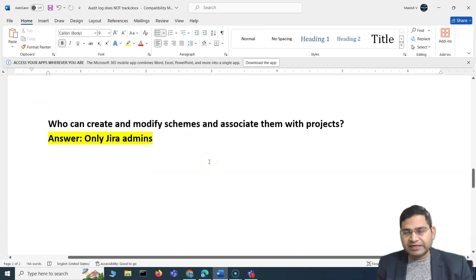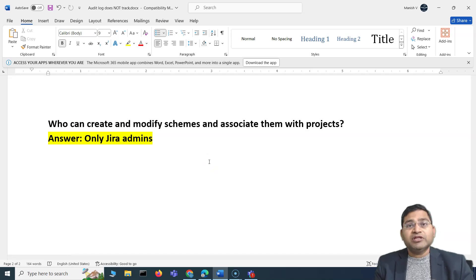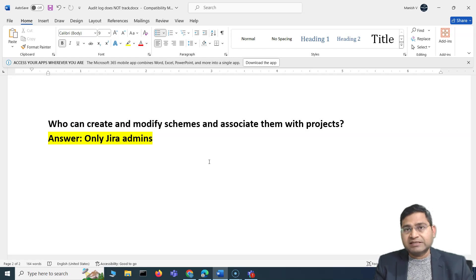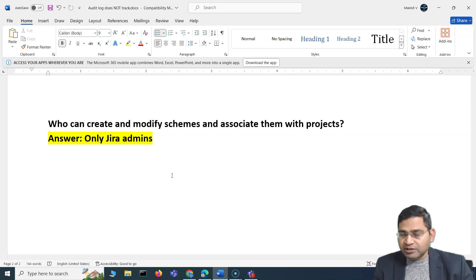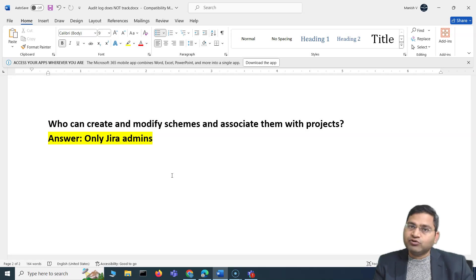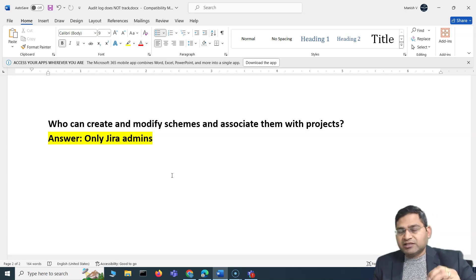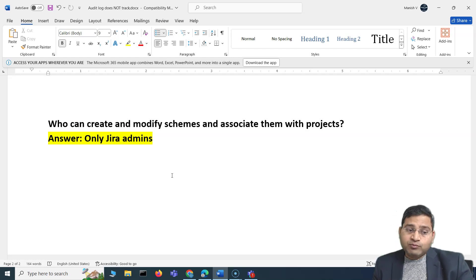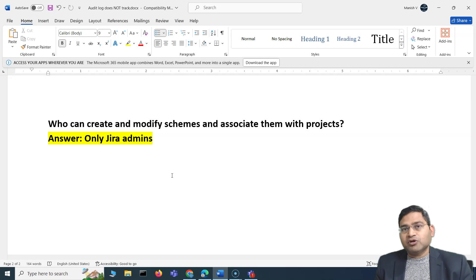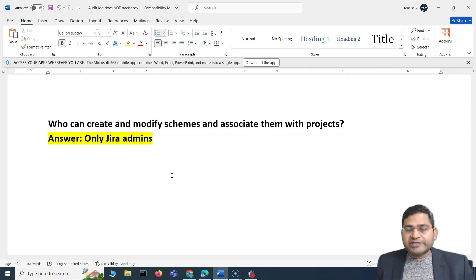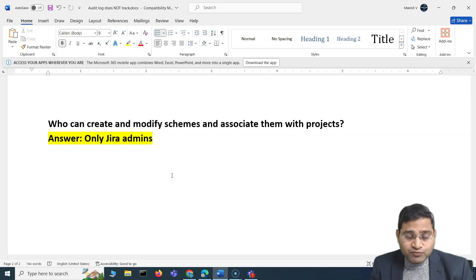The last question: who can create, modify, and associate schemes with projects? Only Jira administrators — not even Jira project admins. As a project administrator, you can see what scheme is applied but cannot modify or associate schemes. There is a difference between a Jira project administrator and a Jira administrator. Only Jira admins can do this because schemes are shared across multiple projects and any change impacts all projects using that scheme.